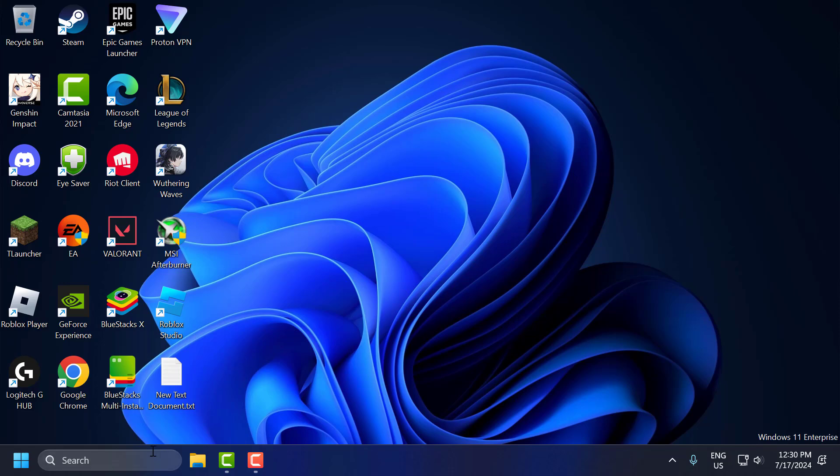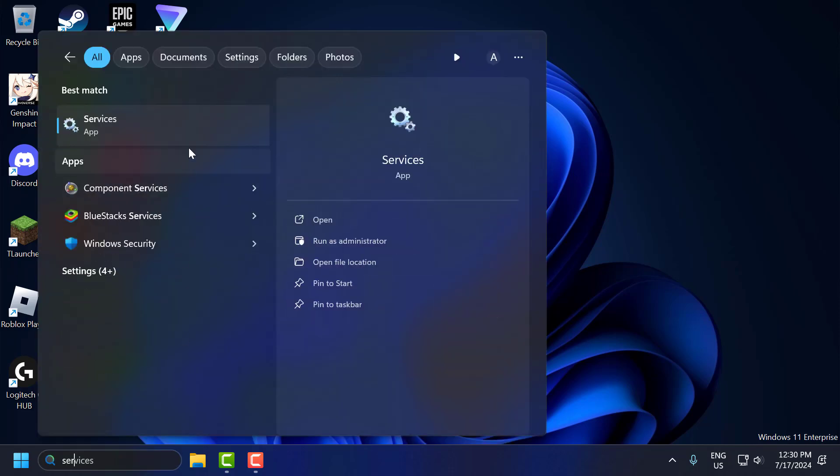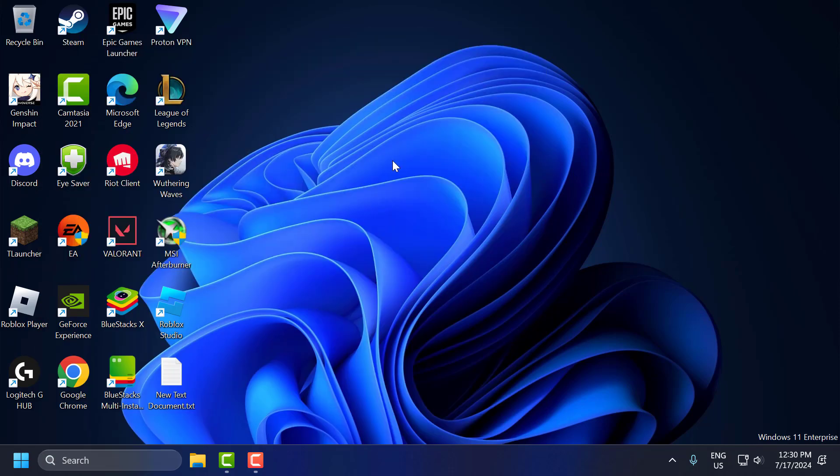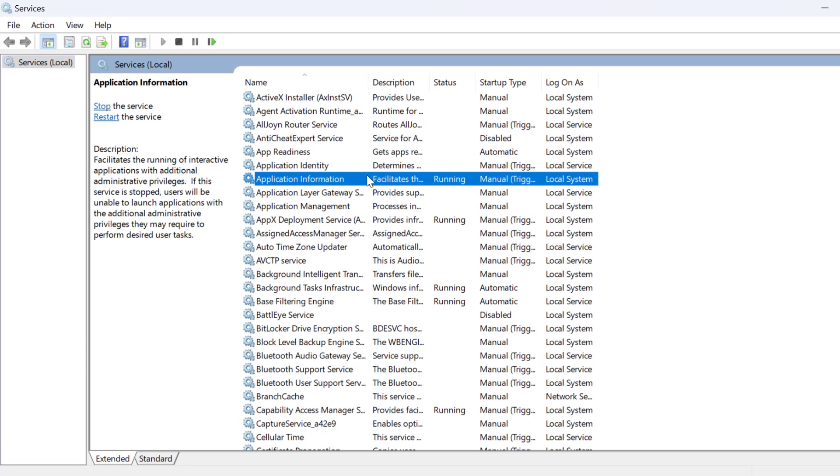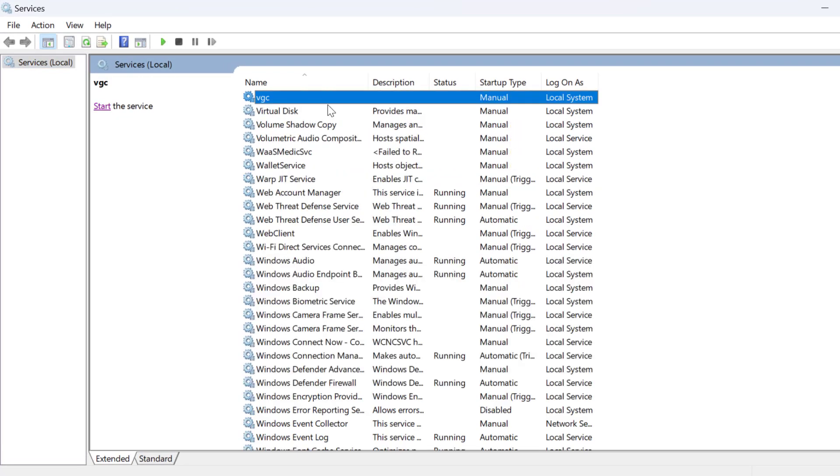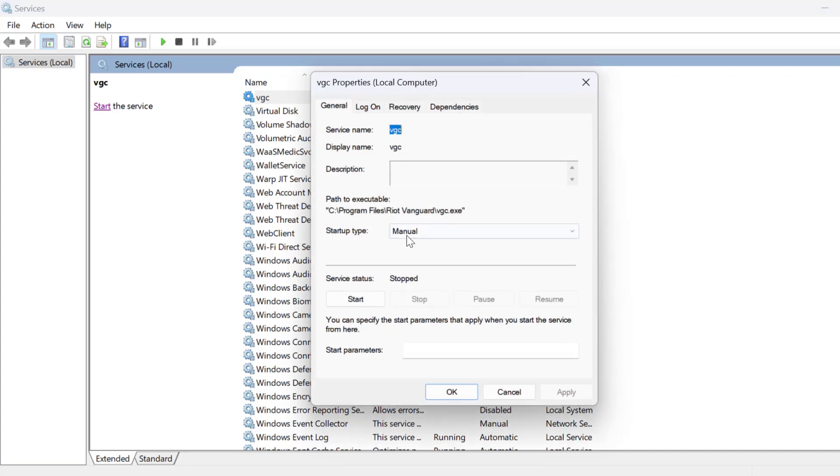The second step, you just need to go to search menu and type services. Click on open it. Search for vgc service. Right click on it and select properties.